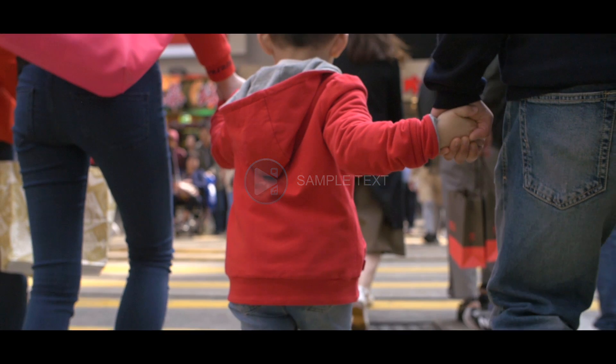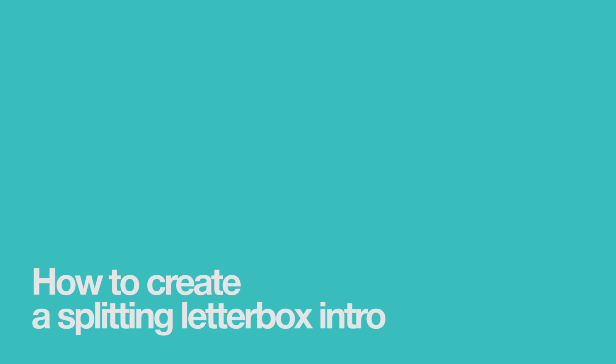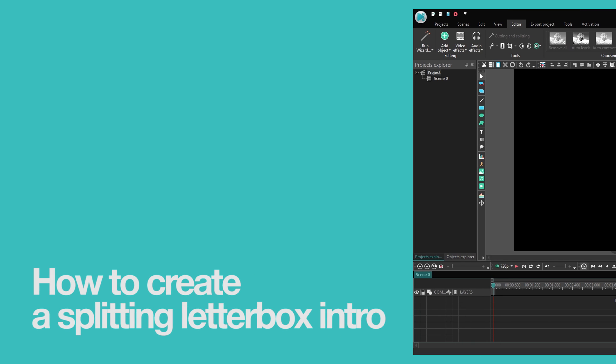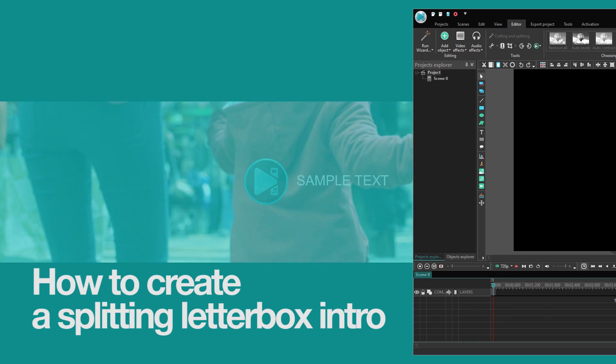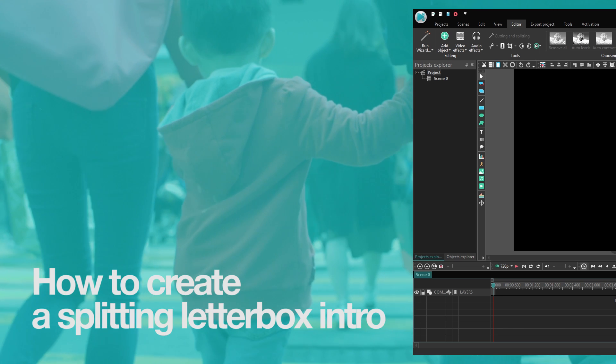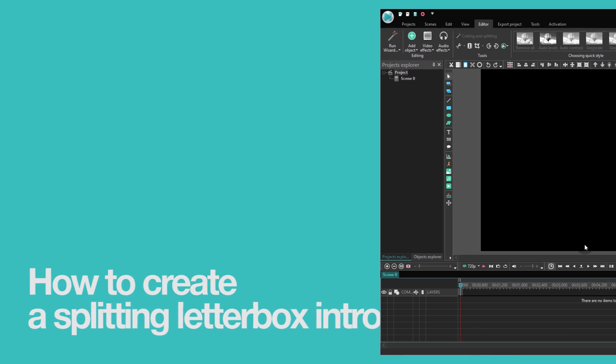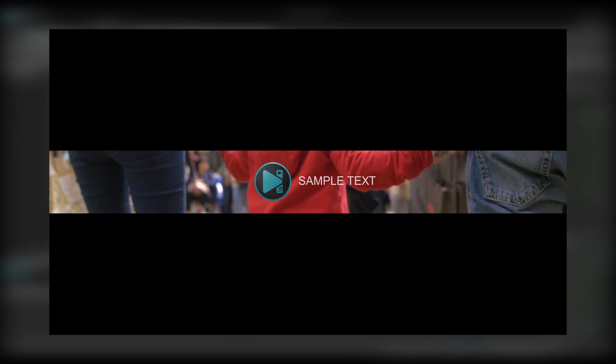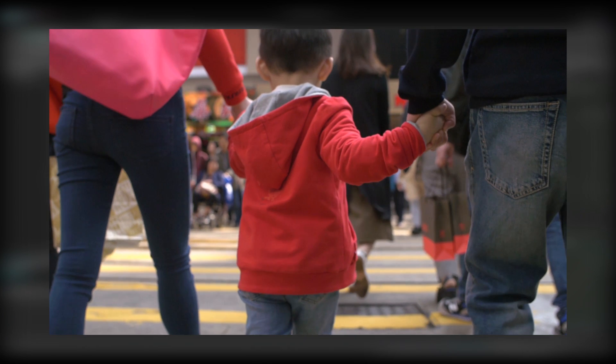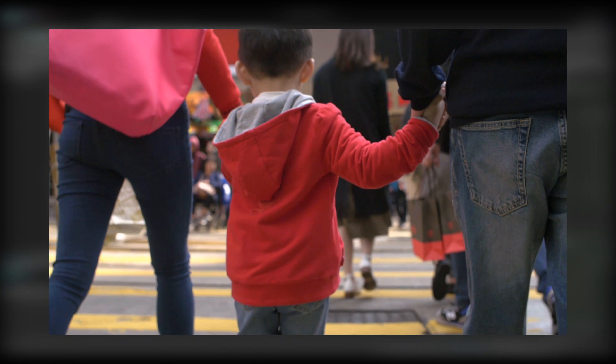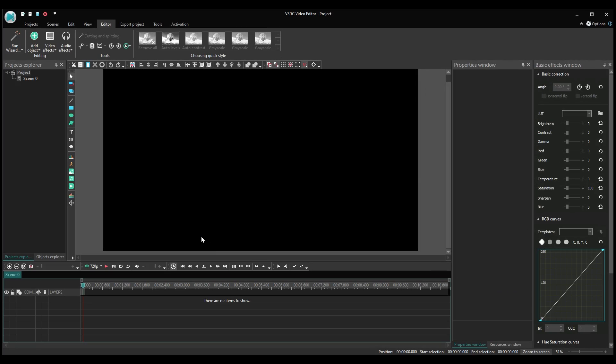We are continuing our series of awesome intro tutorials. Howdy VSDC fan! From this video you'll learn how to create a splitting letterbox intro. Here's how it looks. Your logo appears in the scene and then the background opens revealing your video. Looks good? Let's get started!